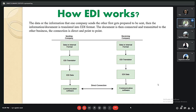This is the workflow of how electronic data interchange works. The data that one company sends to another first gets prepared, then the document is translated into EDI format with the help of an EDI translator, and then it is transmitted via communication software where the connection is direct and point to point. The sending company has data in internal format which is translated by the EDI translator into EDI data and then transmitted to the communication software.